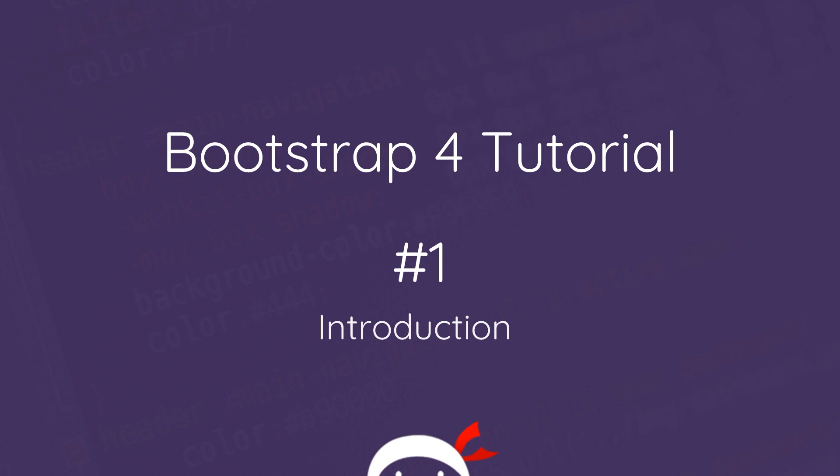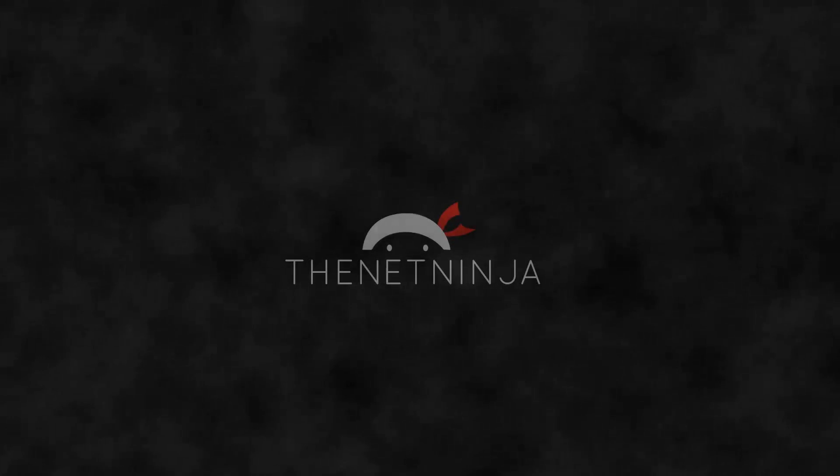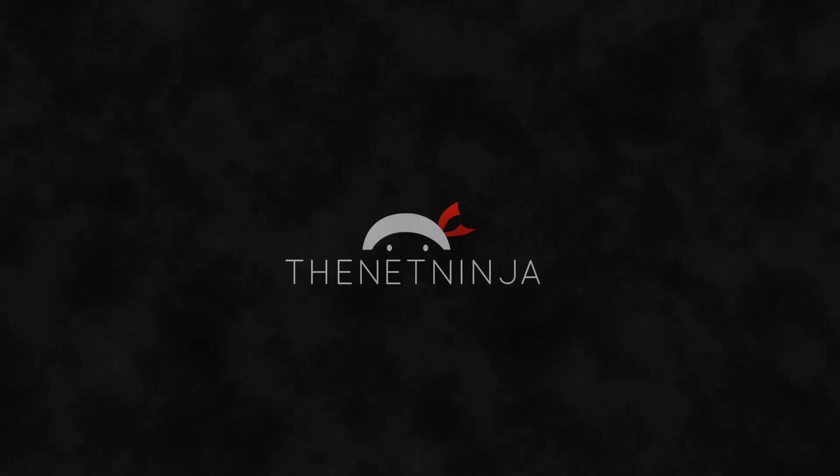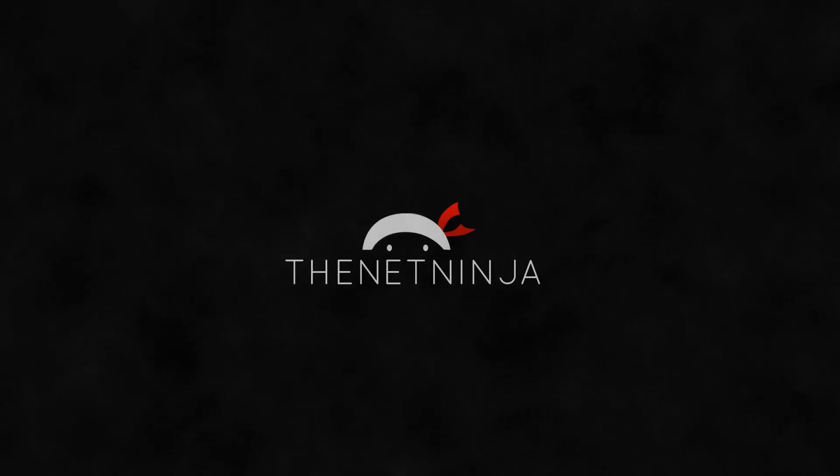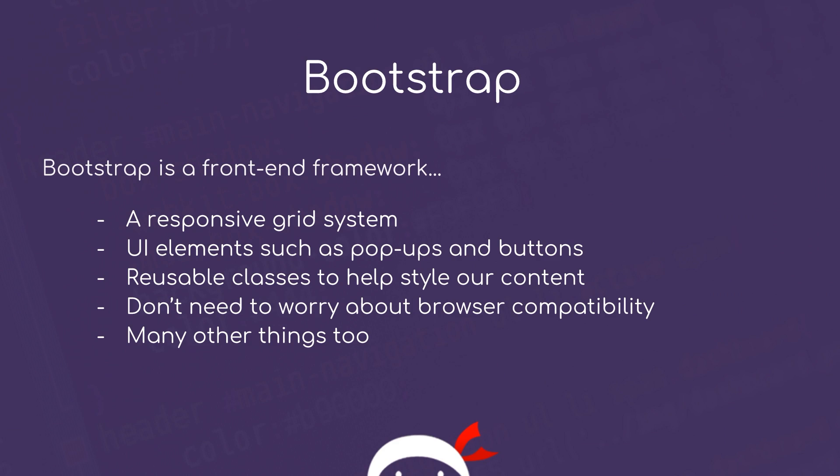Howdy campers and welcome to your very first Bootstrap 4 tutorial. So what is Bootstrap?